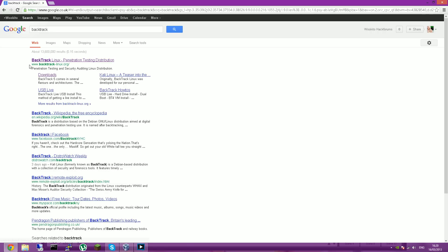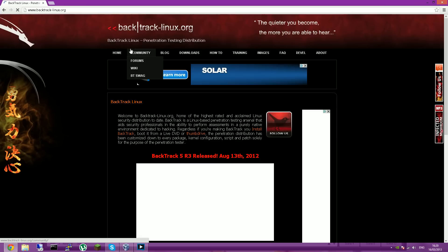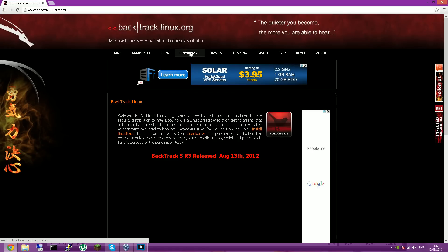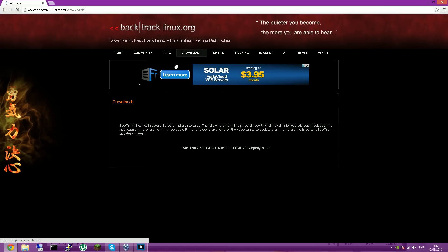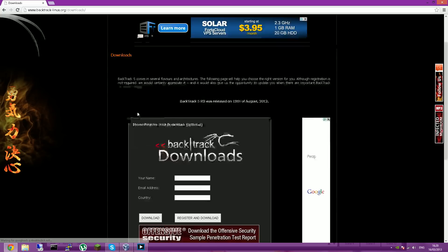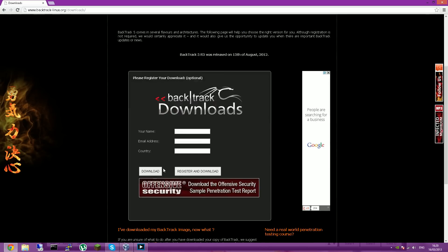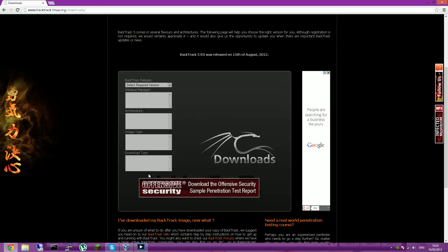And once there, the first link should be backtrack-linux.org and click that. And then you want to go to download and just click download here.